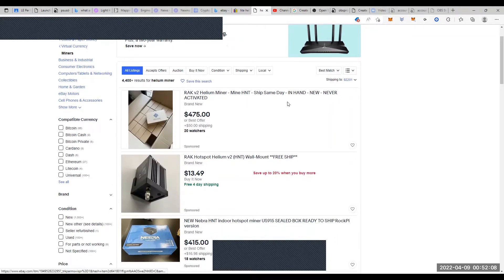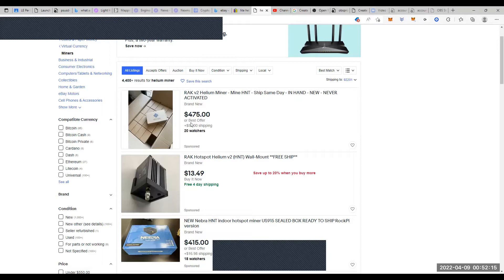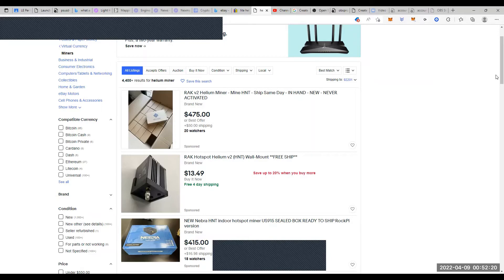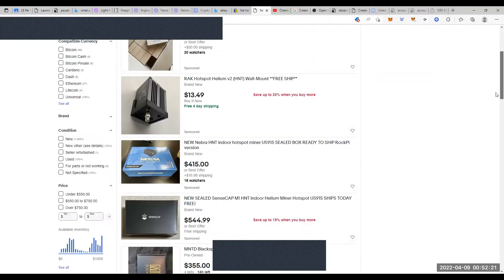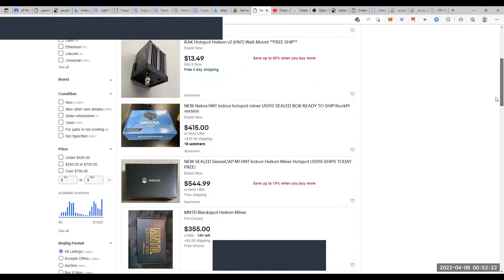Okay, it has $50 shipping. It's $475. So there's 23 people watching this. You could probably get that for very close to that price, if not that price, and you're seeing that they're dropping in price.